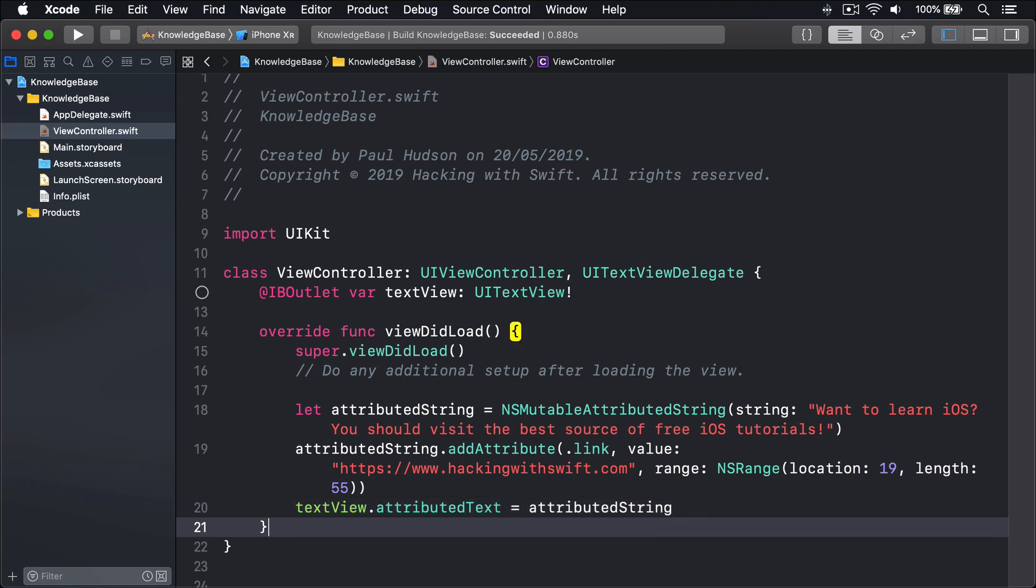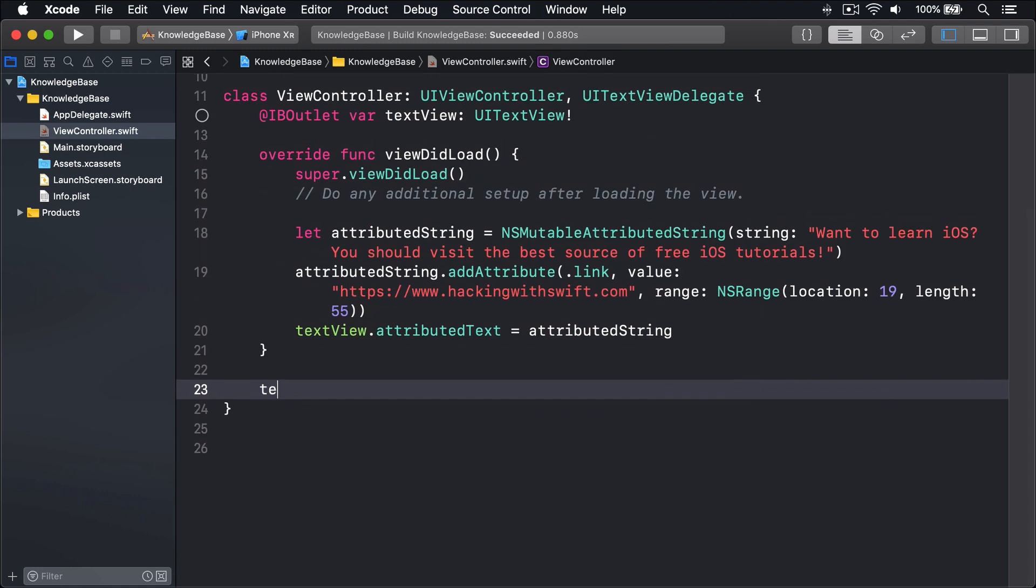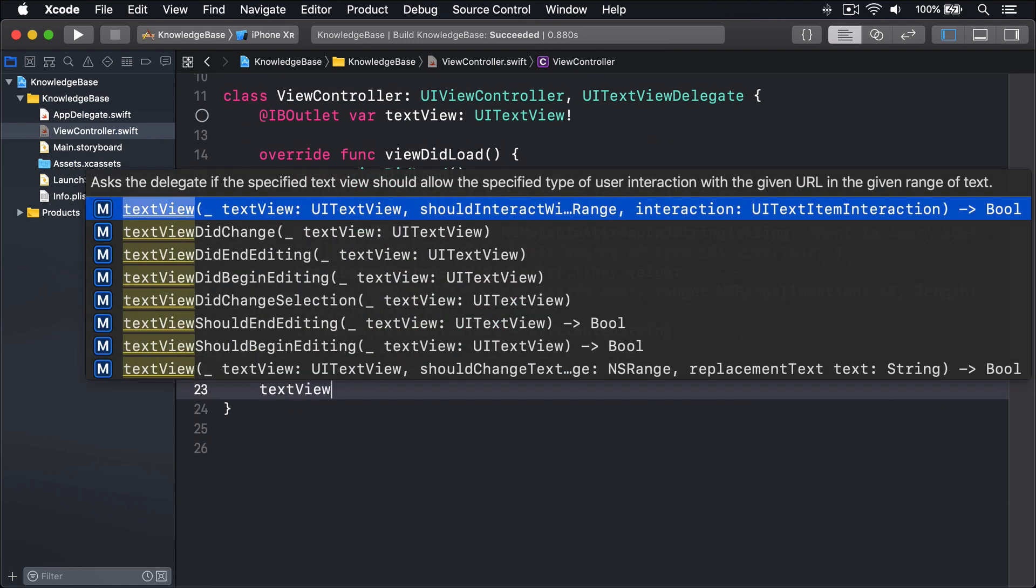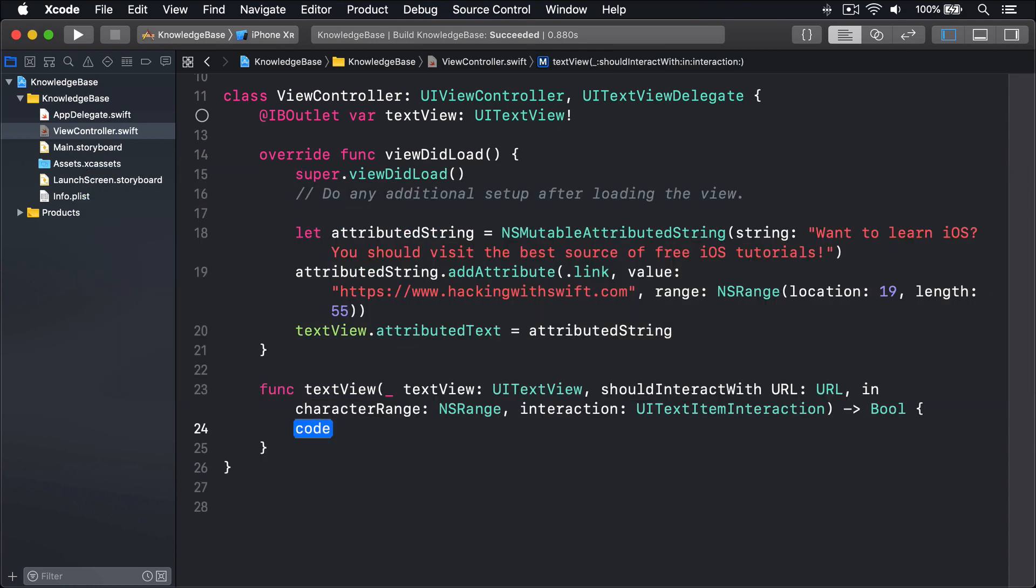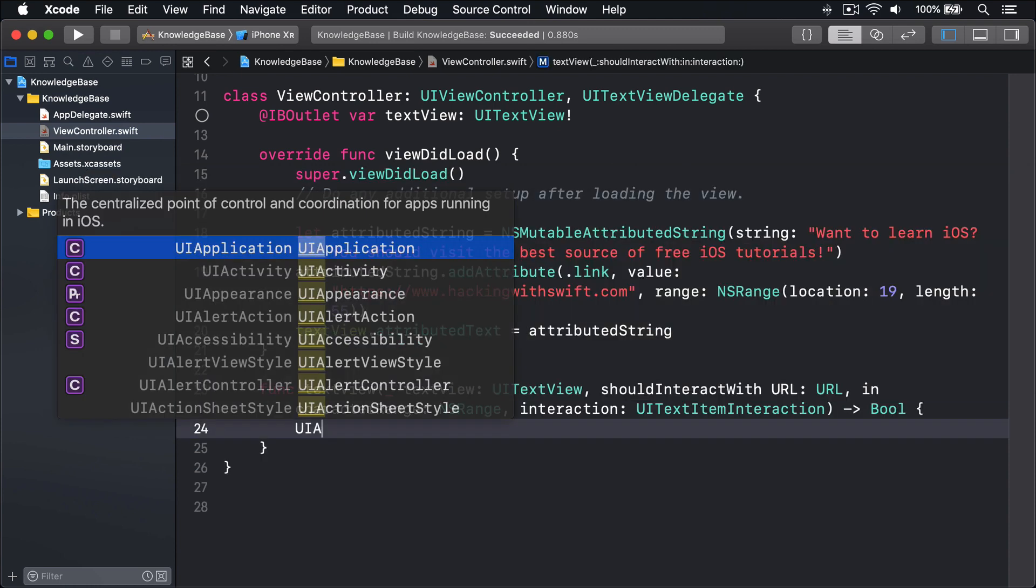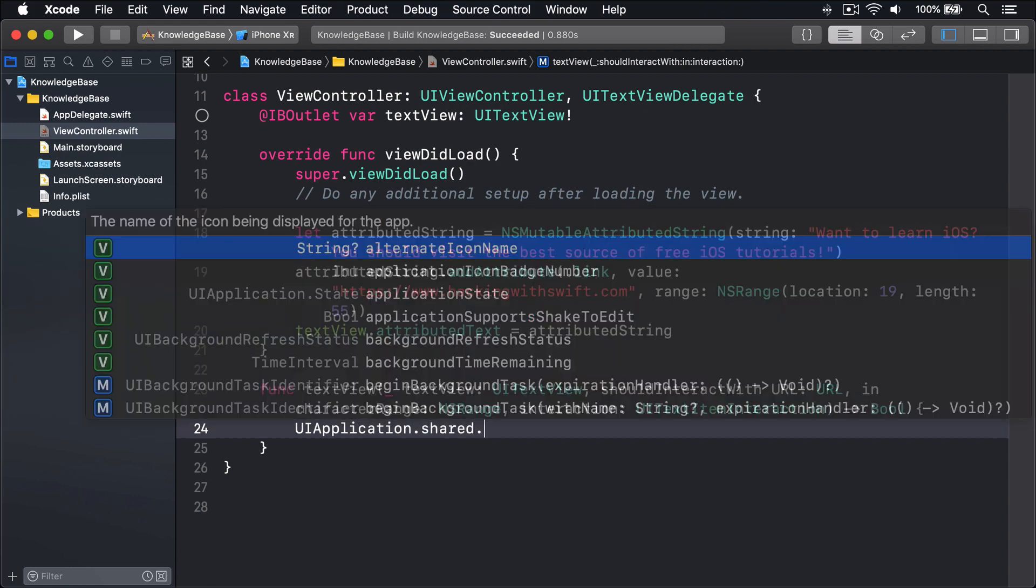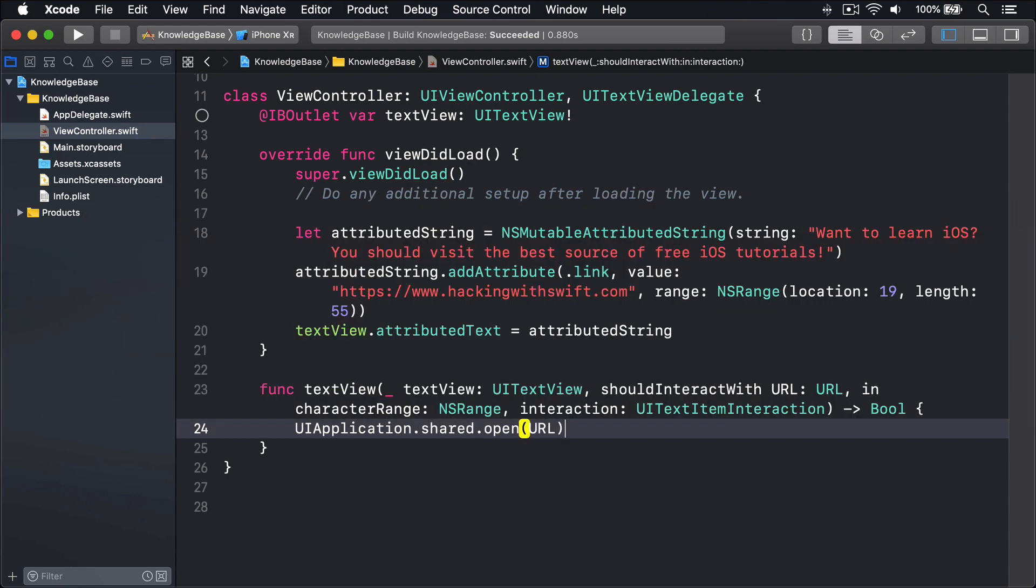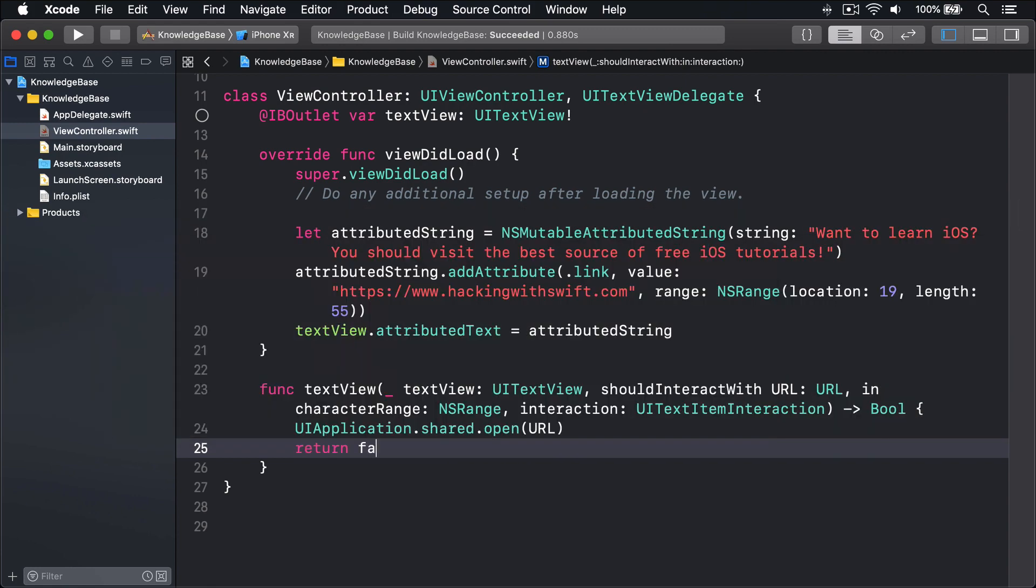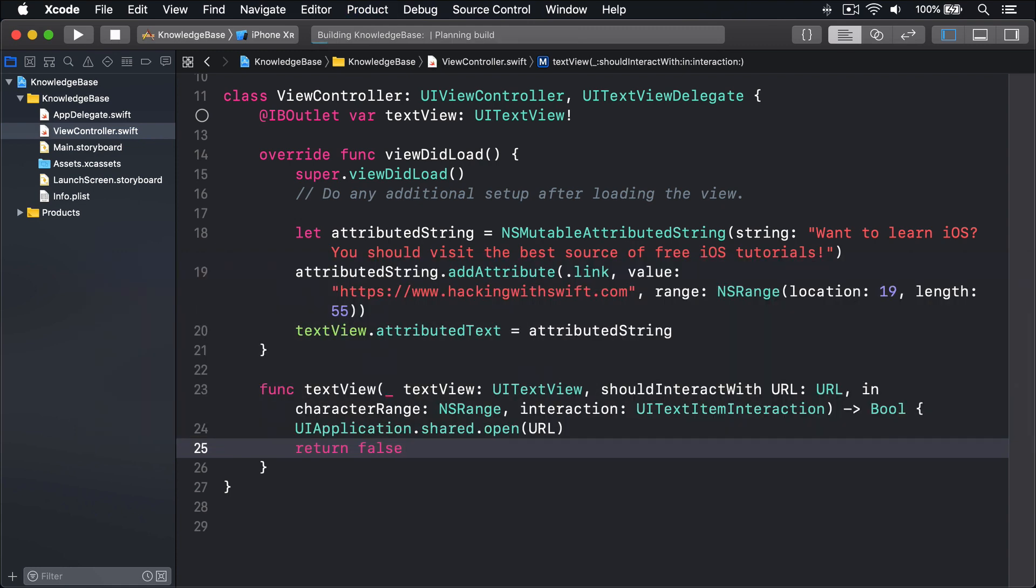Now for the important part, I'm going to implement textView shouldInteractWith URL. Inside there, I'll say UIApplication.shared.open URL and return false to pass off that URL interaction to iOS.